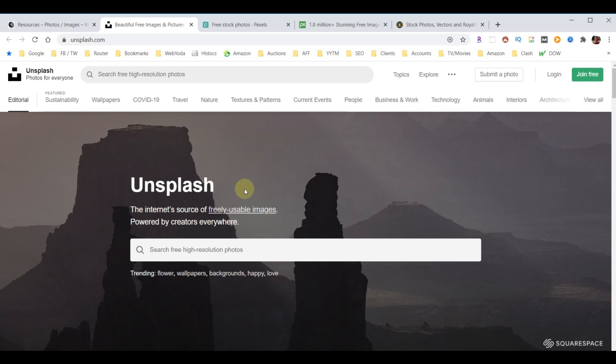For you, the best advice is just start with the first one, see if you can find what you're looking for. If not, go to the next. Let's just do a couple of searches across each one of these just to see what you can expect.